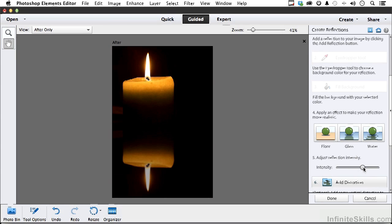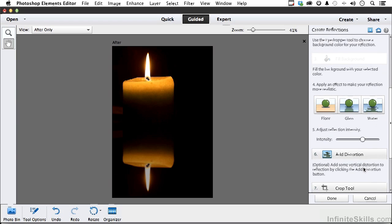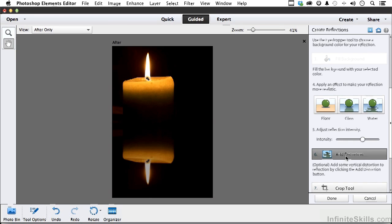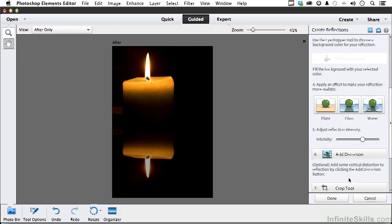I'm going to stop right about there. Distortion - watch what distortion does, it kind of shrinks it up vertically. If you were looking at this at an angle you wouldn't see exactly the same thing underneath it, it would be distorted.